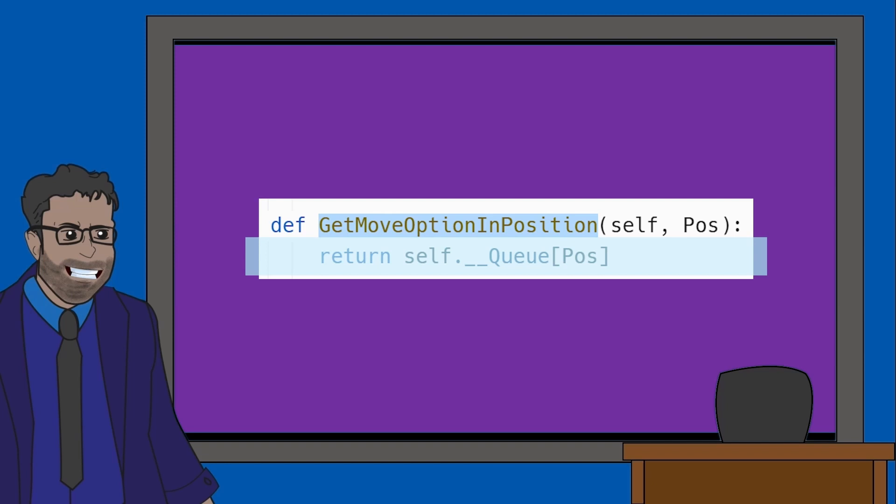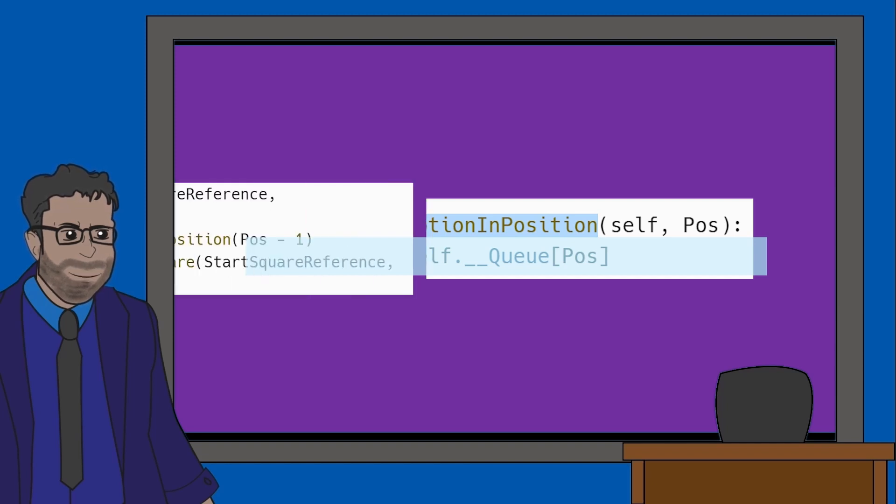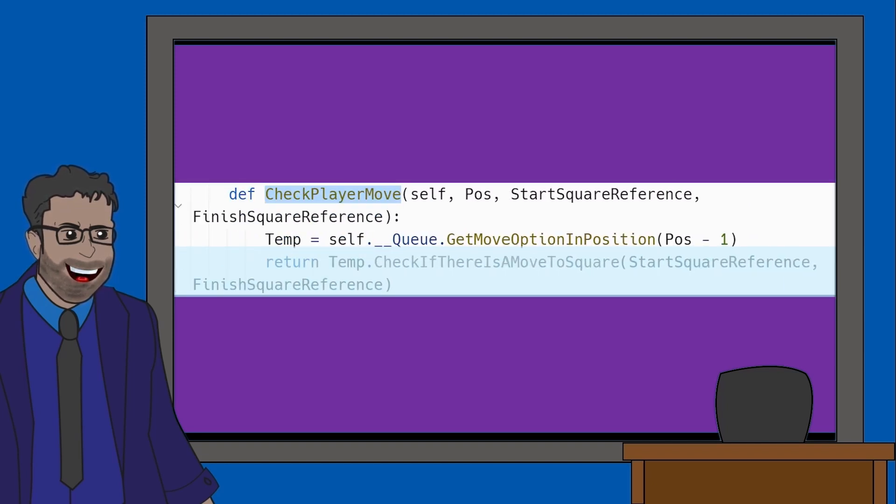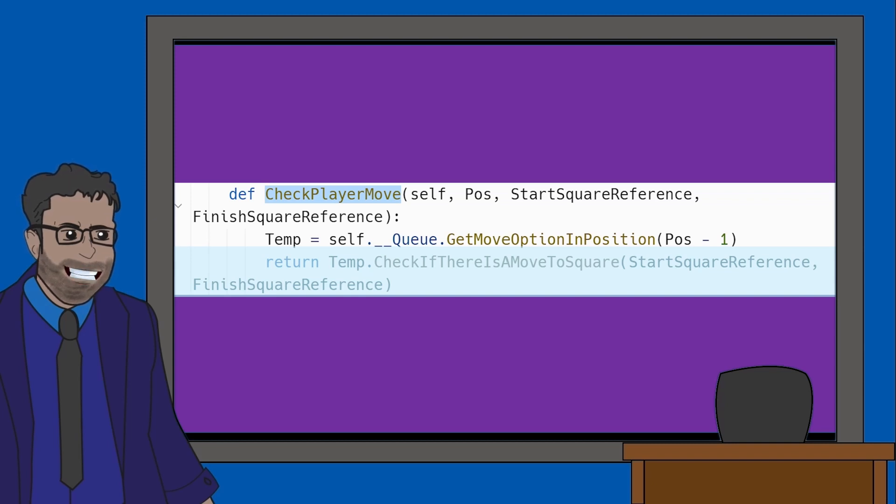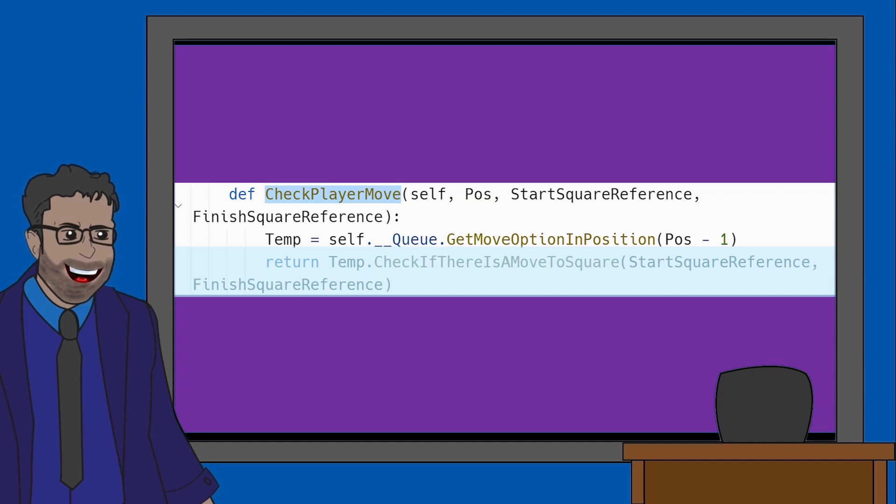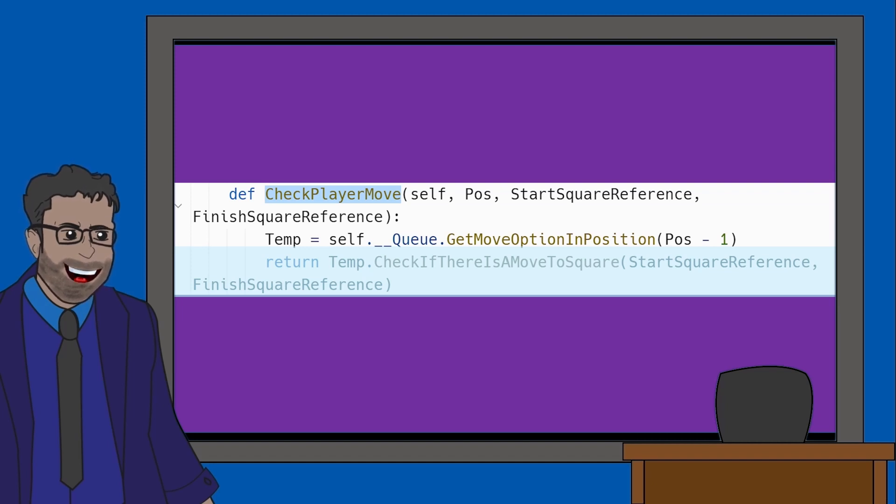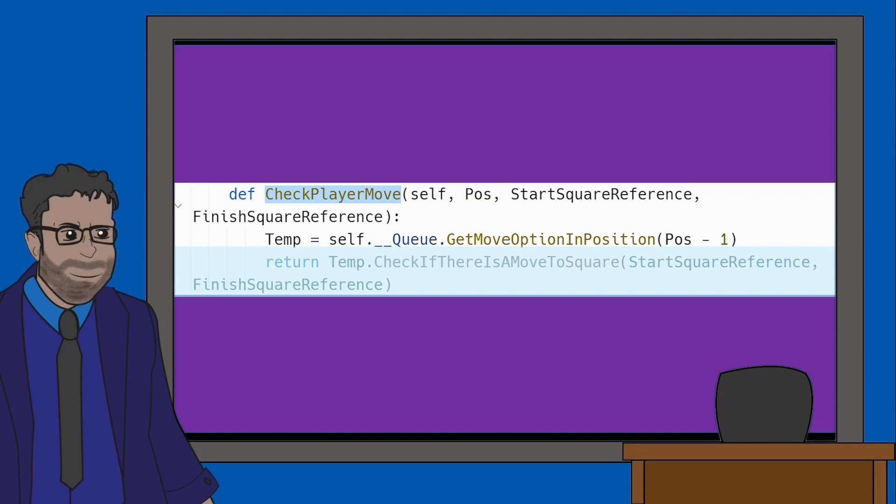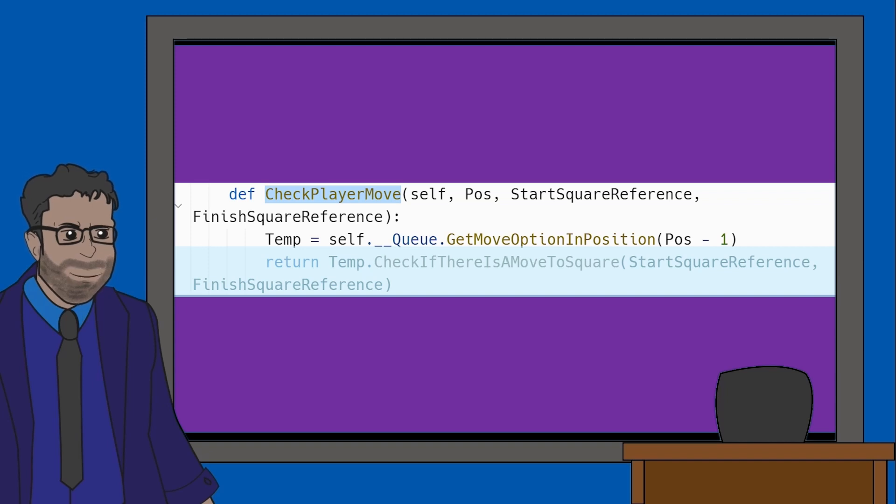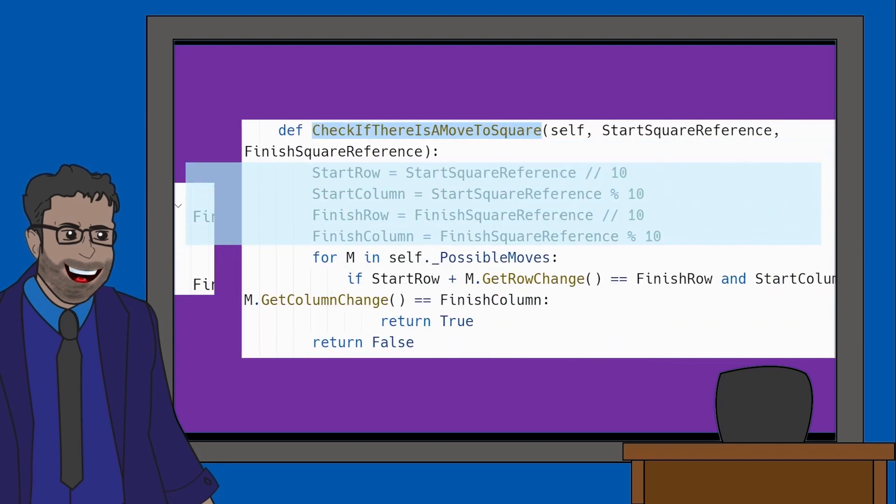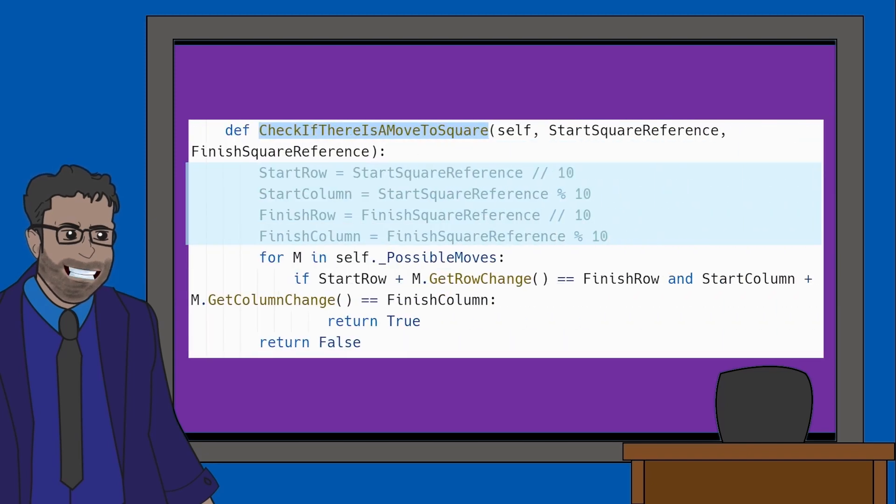This way we know what move option the user has chosen. The final line of this CheckPlayerMove method returns a value using the temp variable. Before returning the value, it applies the method CheckIfThereIsIsAMoveToSquare which takes the parameters StartSquareReference and FinishSquareReference. Again, this means it's looking at the piece the user wants to move and where it wants to move the piece to. This is all being applied to our temp value which as a reminder holds the name of the move option the player has chosen. Let's have a look at the CheckIfThereIsAMoveToSquare method now.